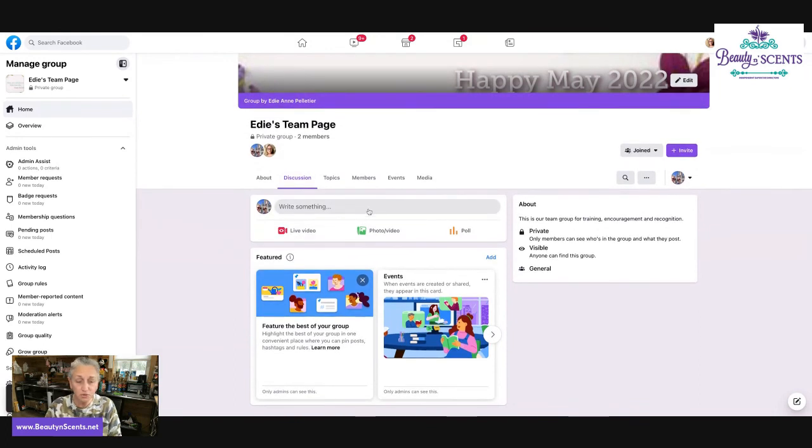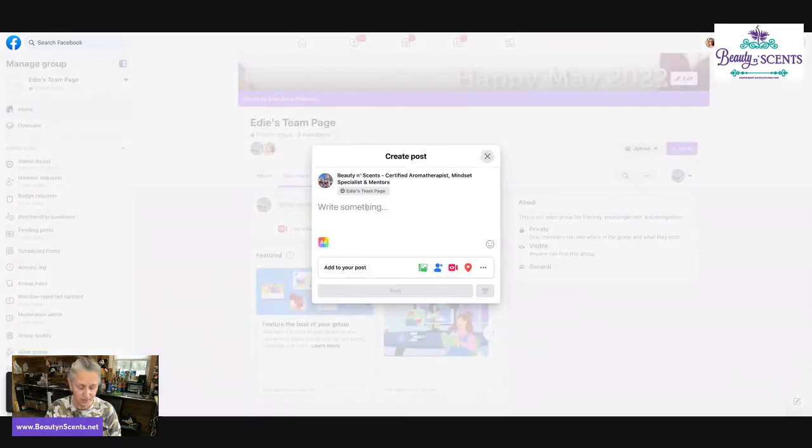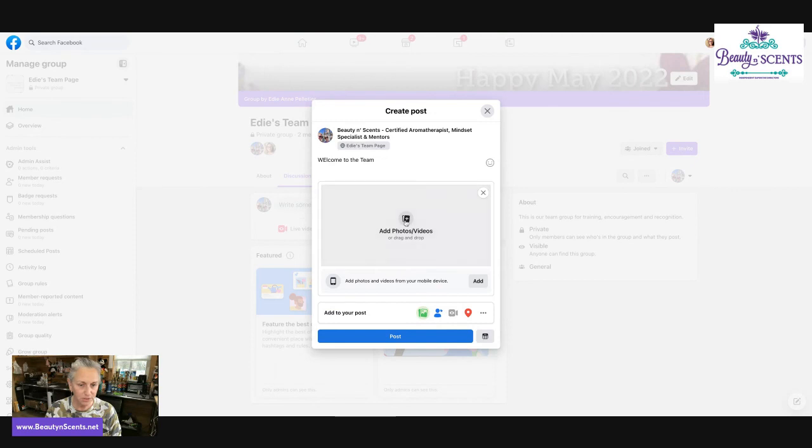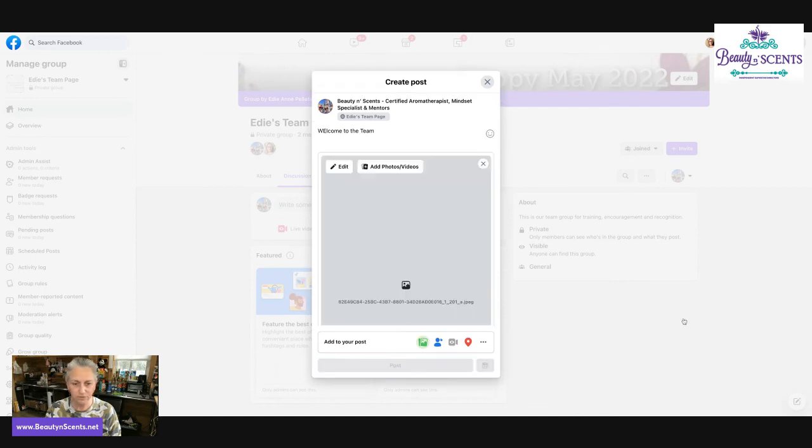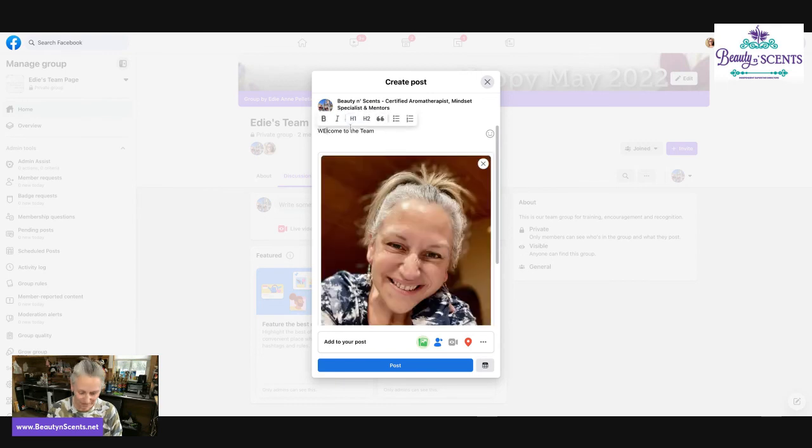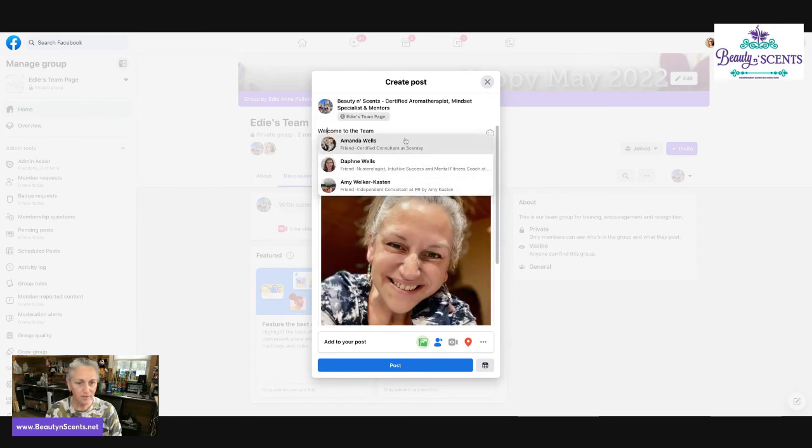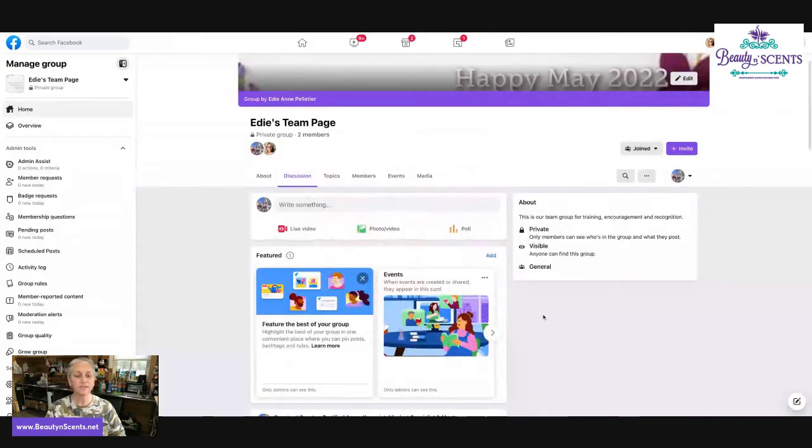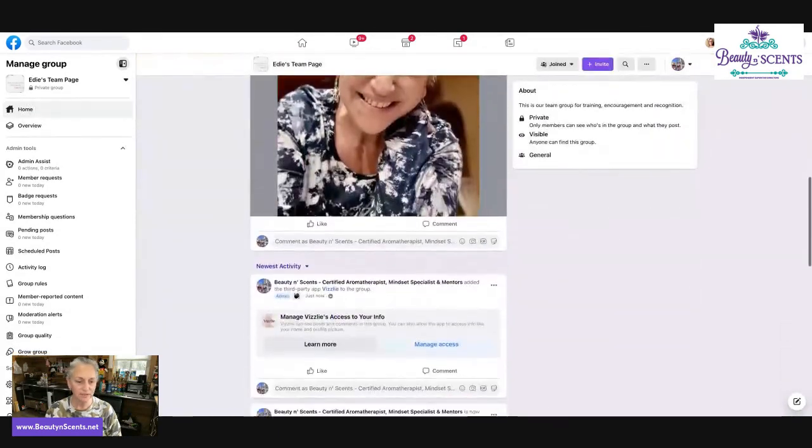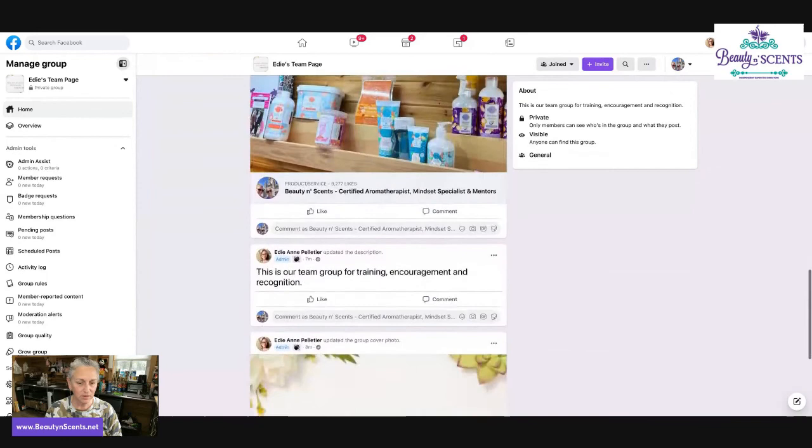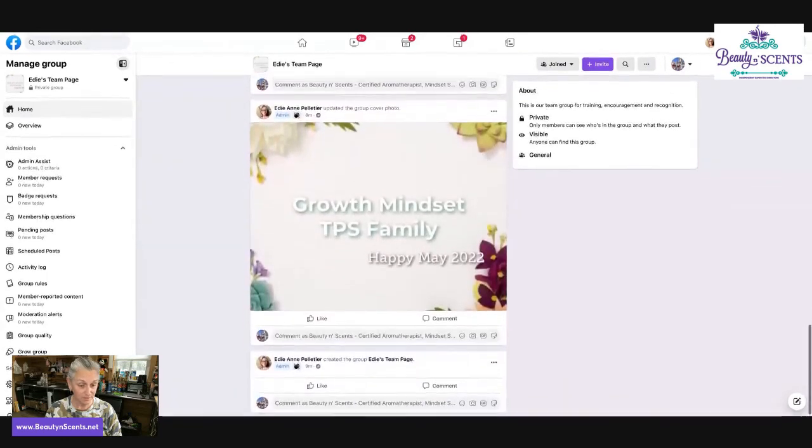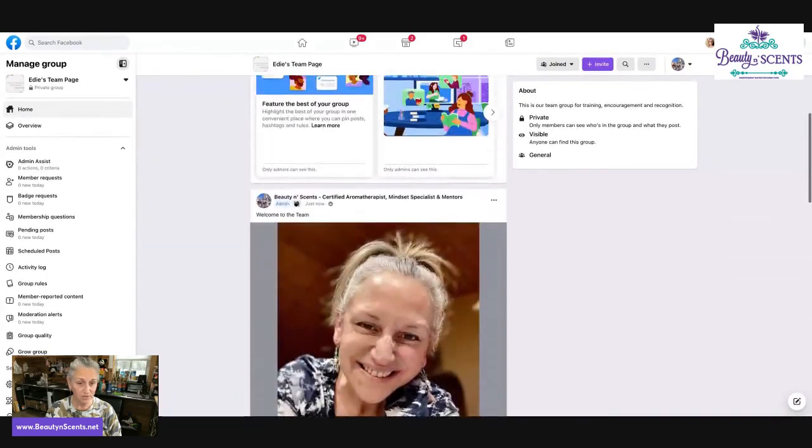So now this group is ready. You can post things. Welcome to the team. I could put a little picture in here. Let's see if I could find one. Welcome to the group. And let's put a picture of me. So now I could post this and it would automatically post into the group. And this is the first post that will be seen when somebody enters the group. So here are lots of things that have happened in this group. These are all the things that I have done while I've been on the training with you.